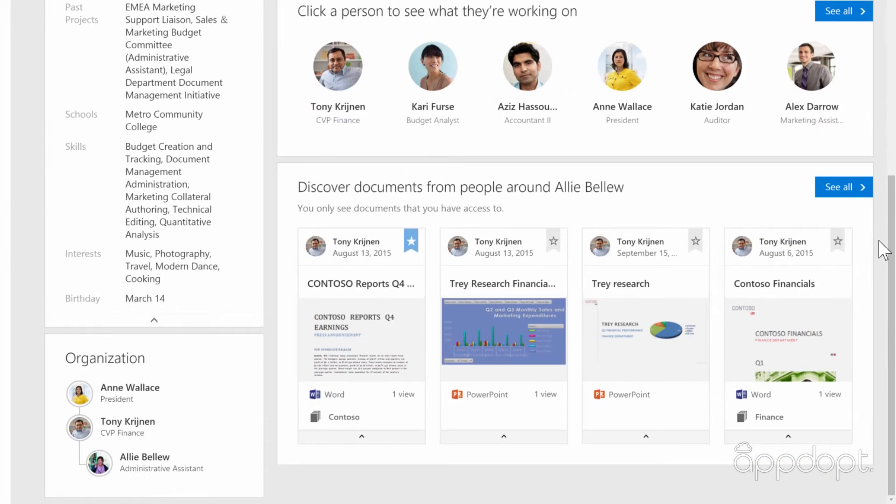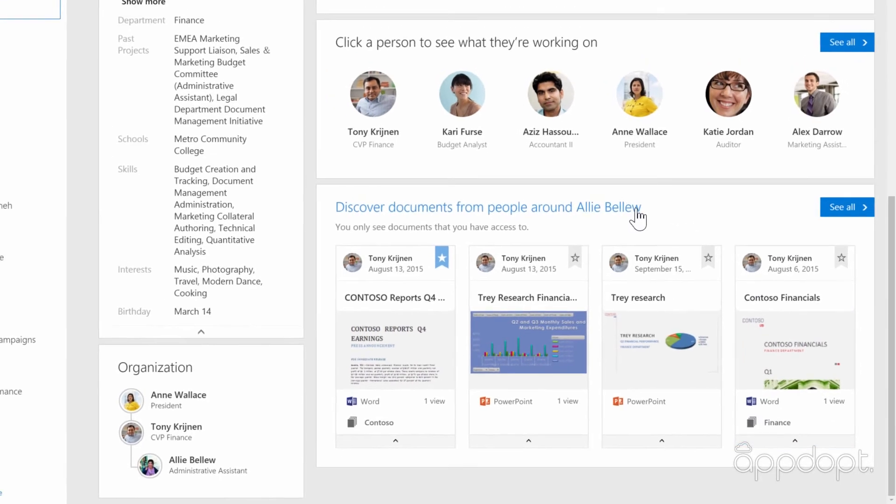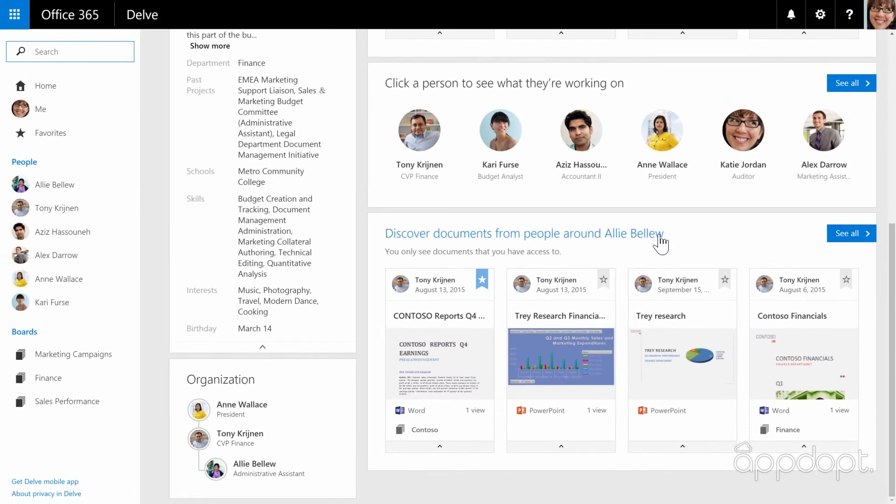Finally, at the bottom of the profile page you can see documents from people related to that person. To get back to your profile page, just click your name.